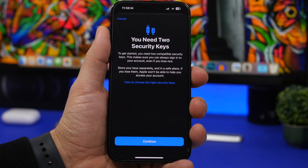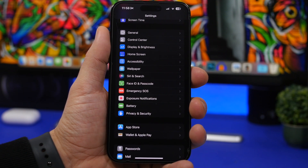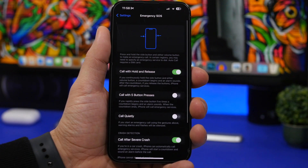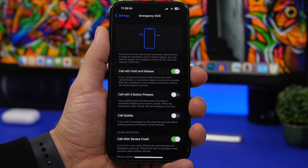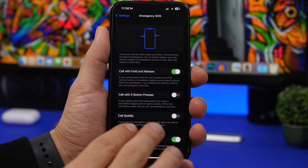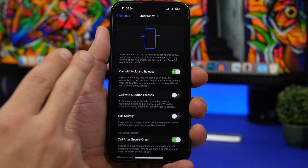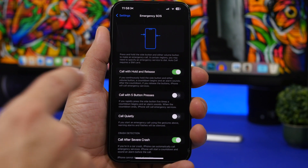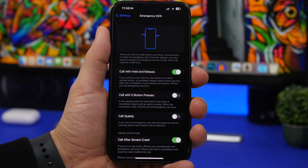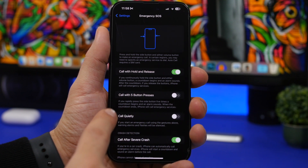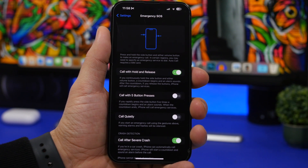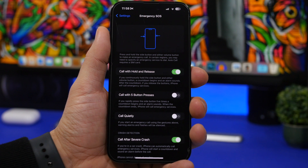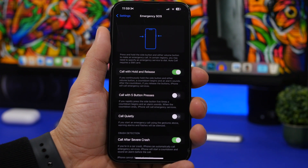New to iOS 16.3 are also the Emergency SOS settings. We have a few wording changes — not much has changed, but you need to know what you're doing here. You can see we now have 'Call and Hold and Release' and 'Call with Five Button Presses,' so you can choose whichever setting you want. You can also enable 'Call Quietly.' The wording has changed with iOS 16.3, so go ahead and configure these settings because they're really important.